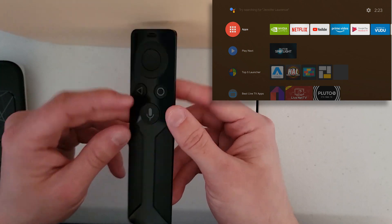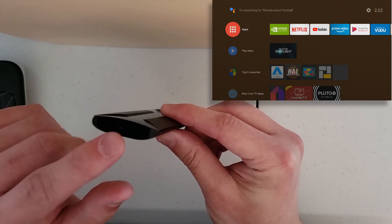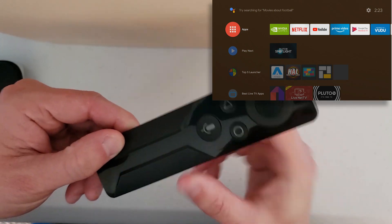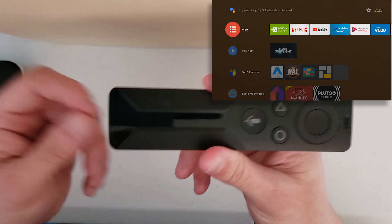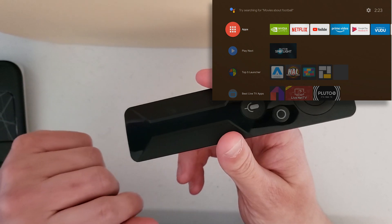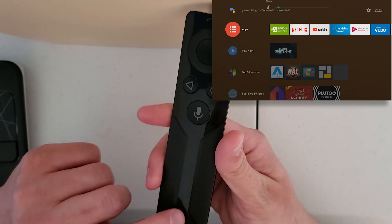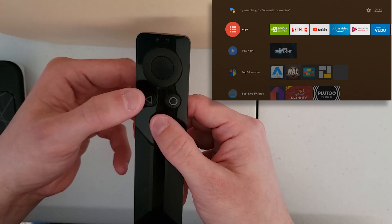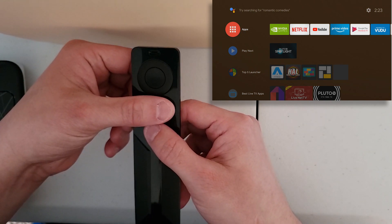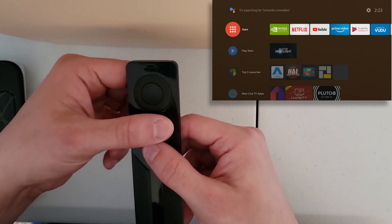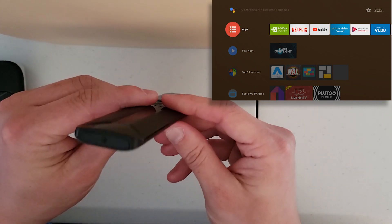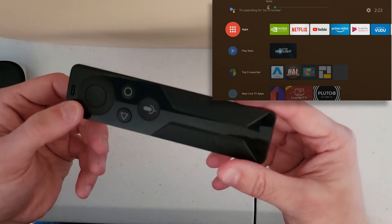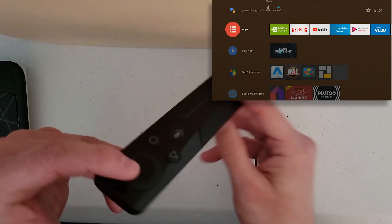If you have the controller with a regular battery rather than a rechargeable one, you can reboot it by popping out the battery and putting it back in. If you have the rechargeable controller, you can reboot it by holding the search, back, and home buttons simultaneously. Note that the hold-button reboot won't work on the battery-powered version.